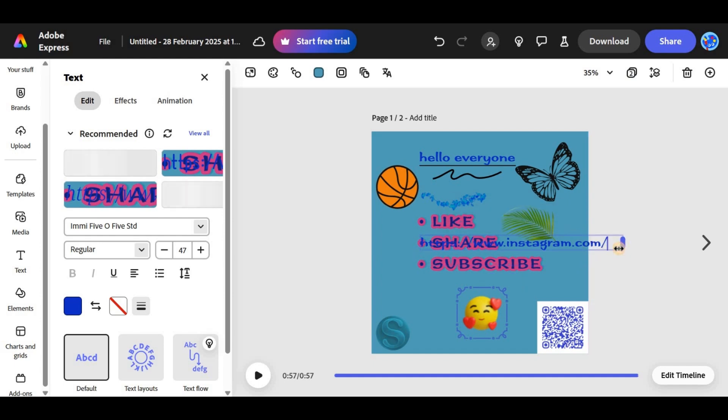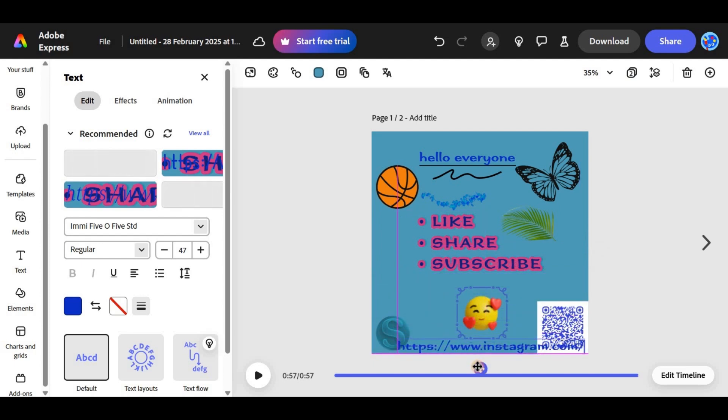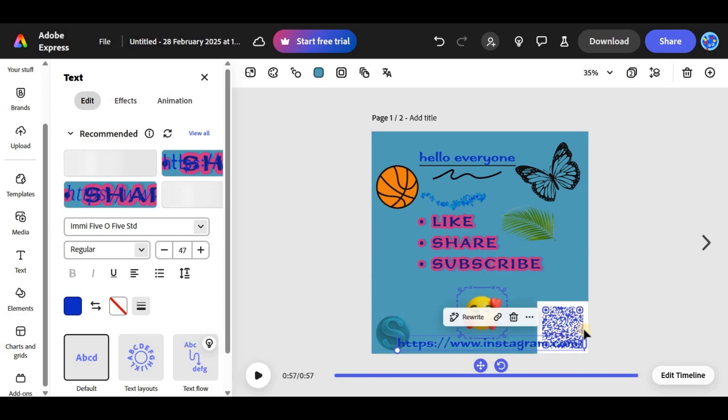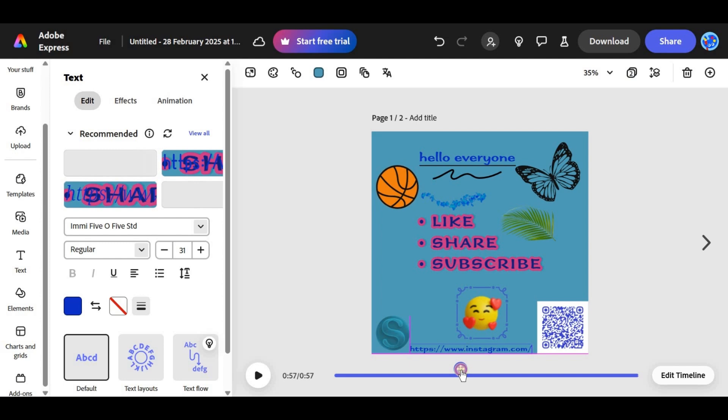Now, when viewers click on the linked text, they will be taken to your specified URL. You can add links to buttons or text for smooth navigation in websites or social media posts. Make sure your link is correct and complete to ensure it works properly.